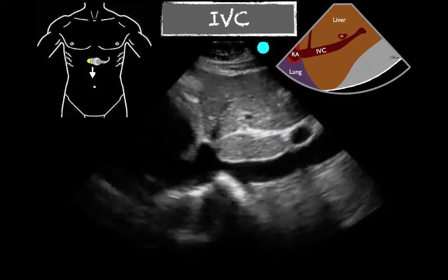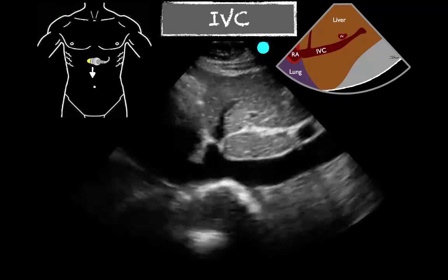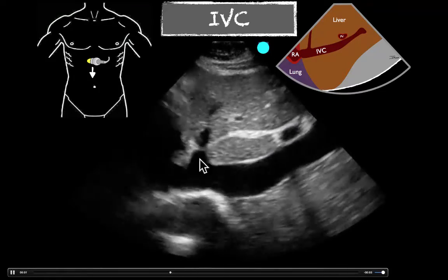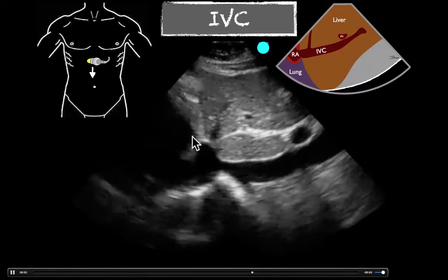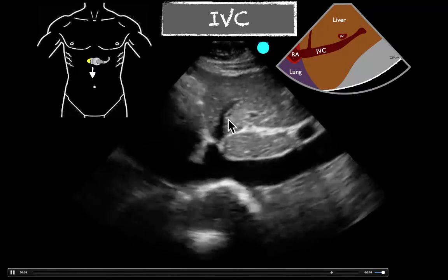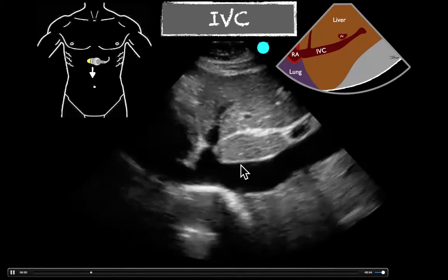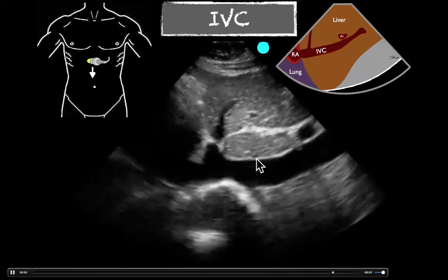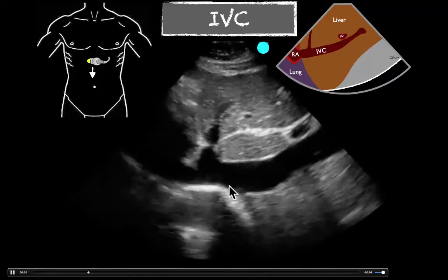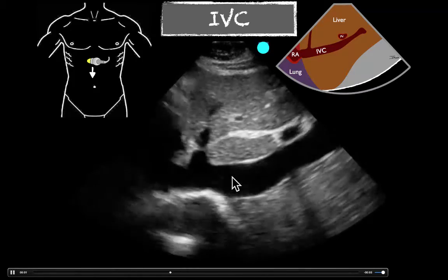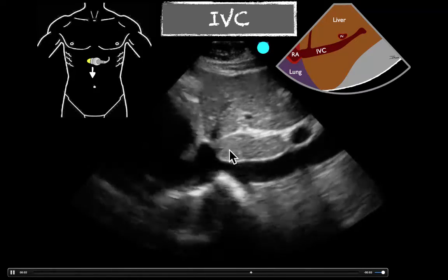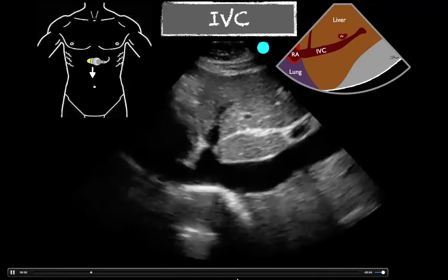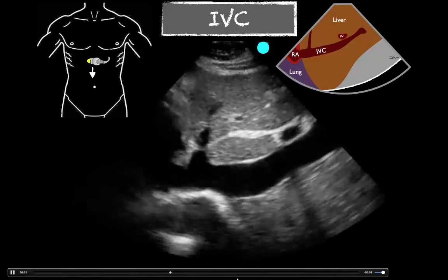When we look at the IVC here, here's another one. This one's not having to sniff as hard, but we see the diaphragm up here. Here's the hepatic vein. We're going to watch right here. The diaphragm kind of comes down right there, so it makes it a little less likely. I like to look right here if you can. We've got about 50% collapse.